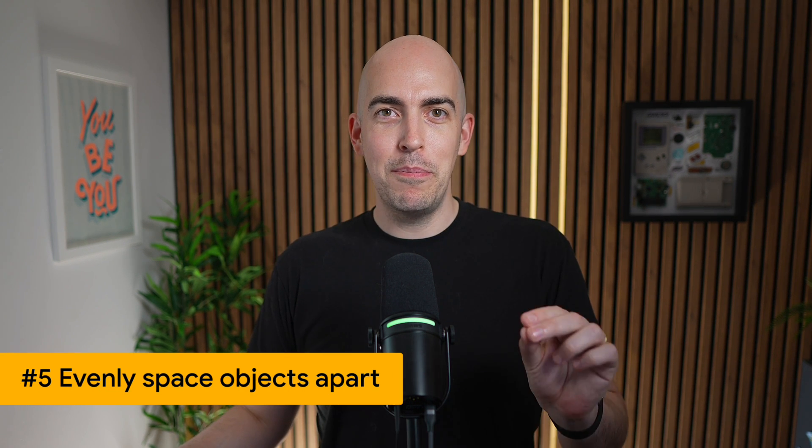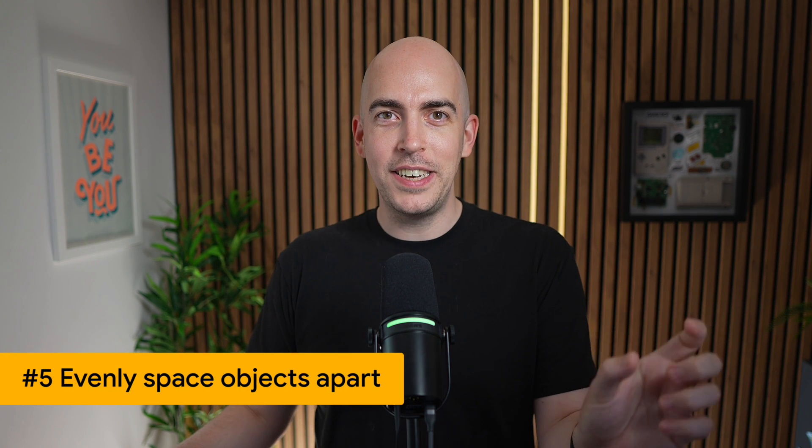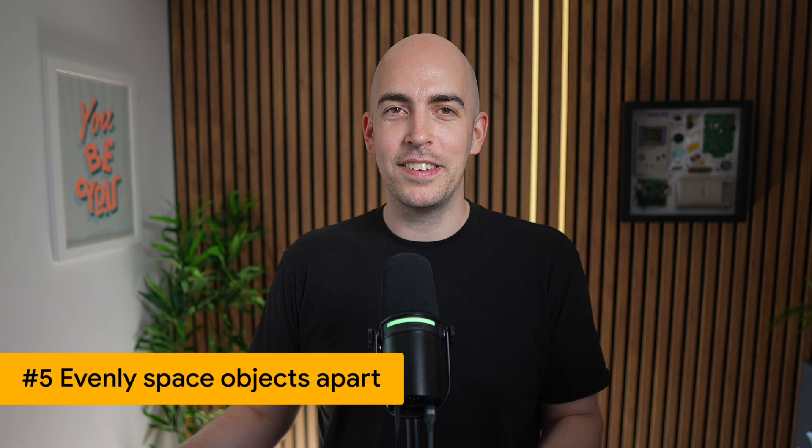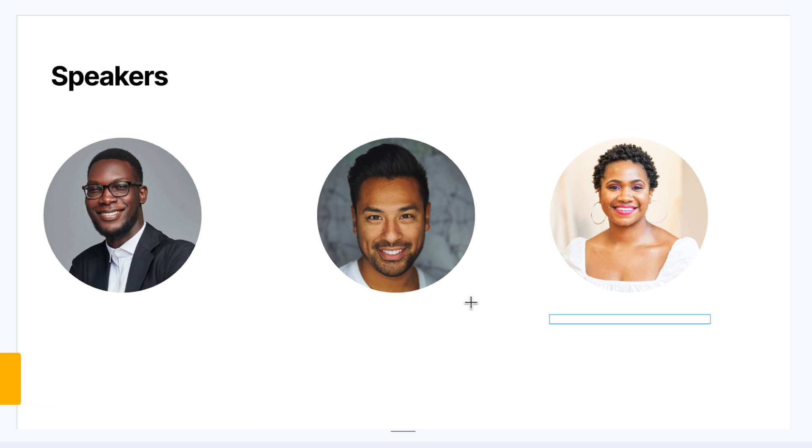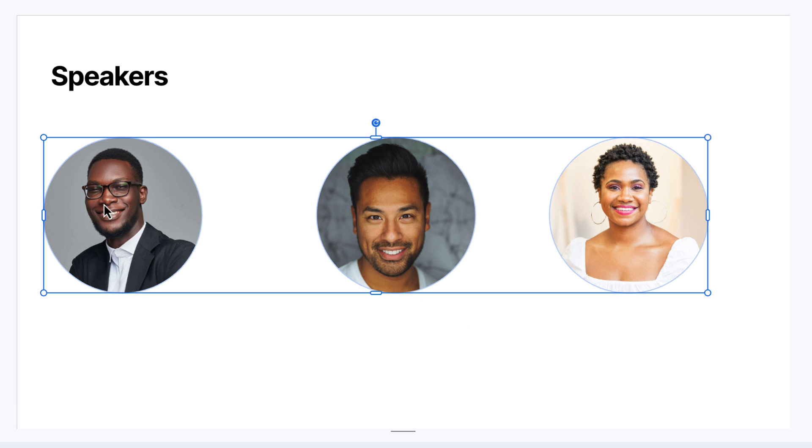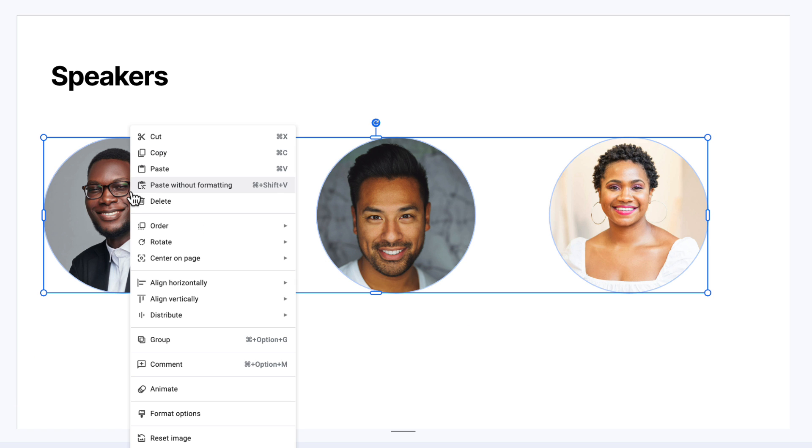So it's looking better, but still they're different distances apart. So now I'm going to click and drag to highlight them all, right click, and then go to distribute and choose horizontally. And now they are evenly spaced. I didn't even need to click and drag anything.